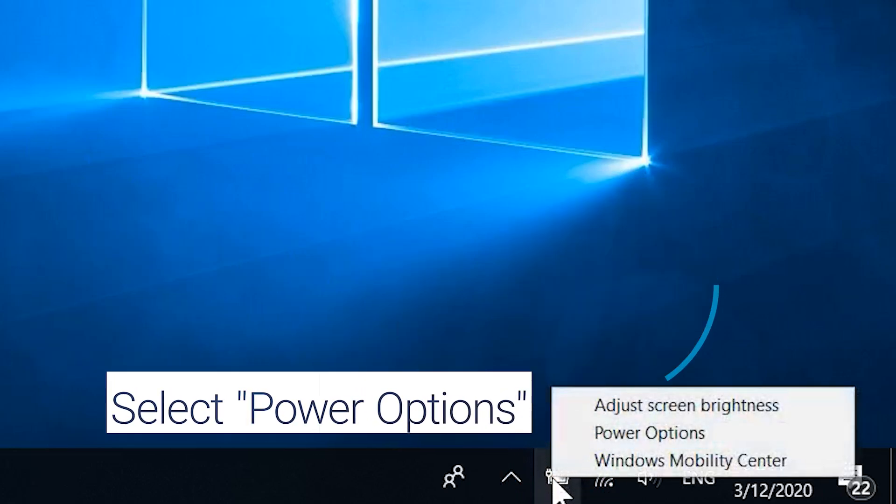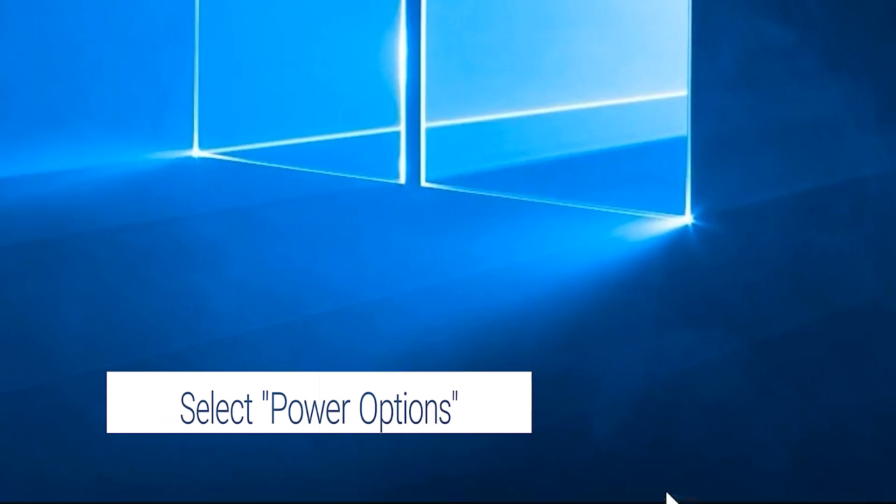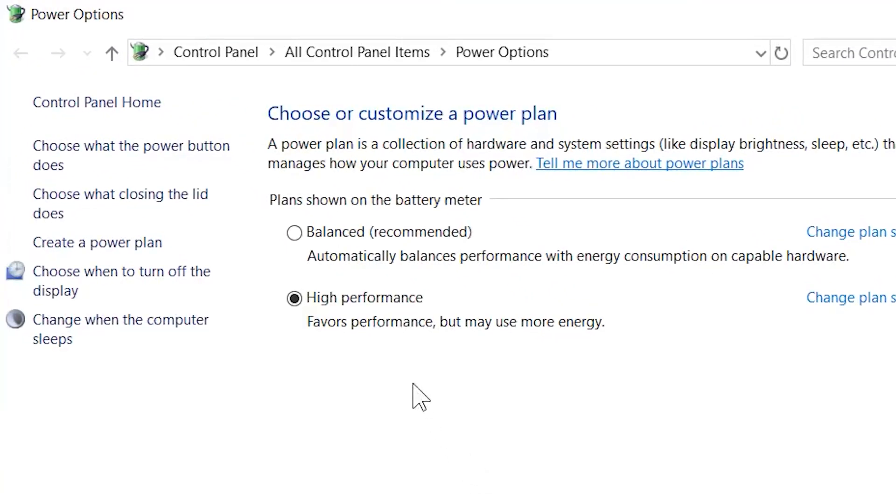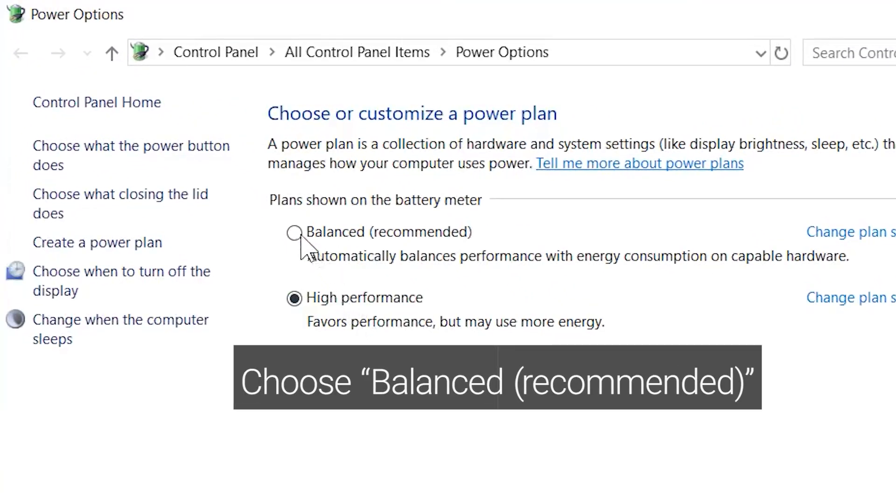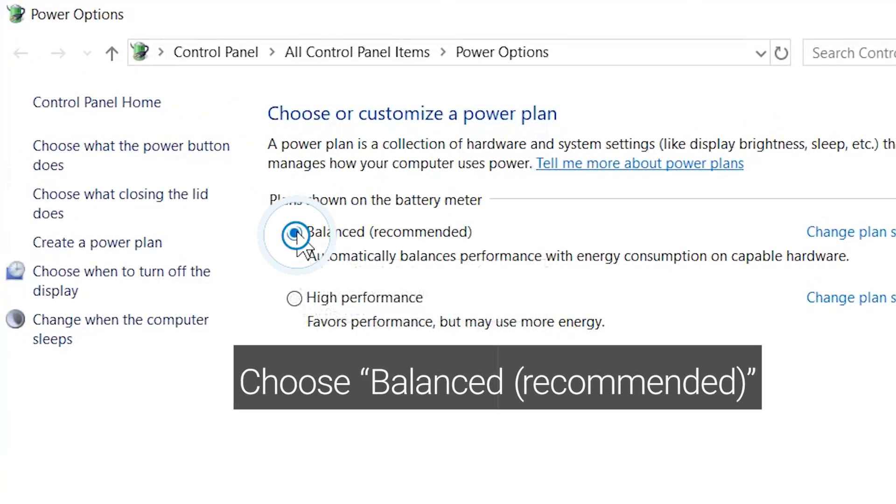Select power options. Choose the balanced or recommended power plan. Select power settings. Did this help?